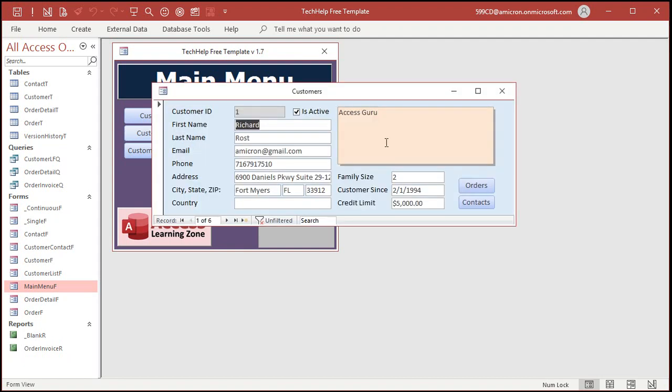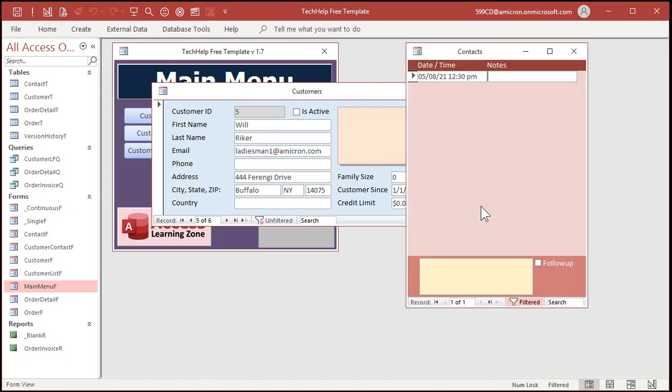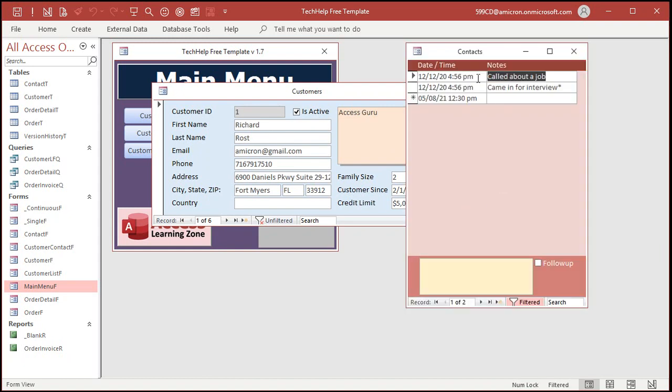Right now when I open a form it's open in normal edit mode. You can see all the records down here, I can scroll through all the customers. If I open up the contacts for each customer, let me go to somebody who's got some contacts like me for example, the first thing you see up top is all of the previous contacts.